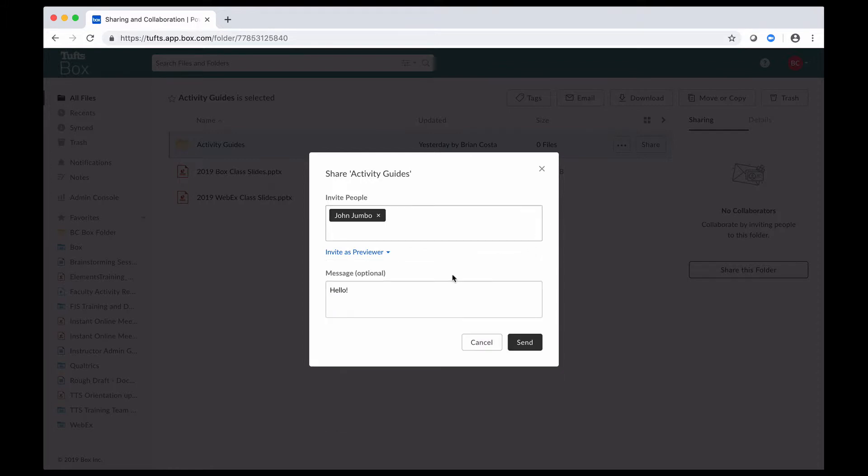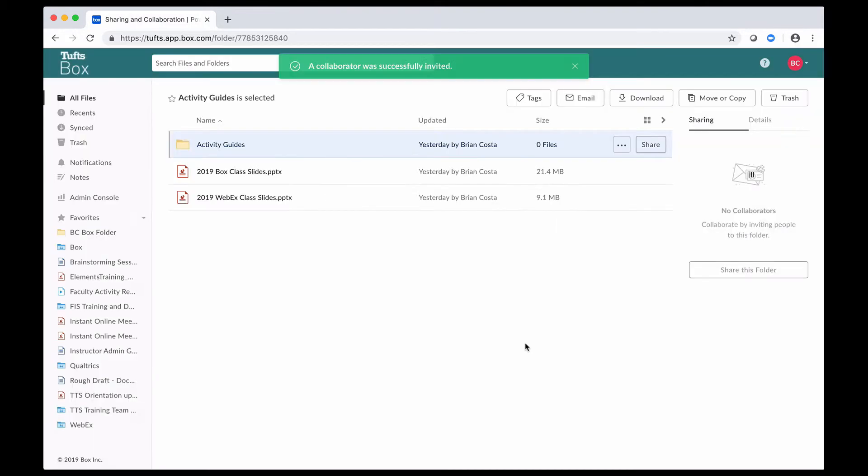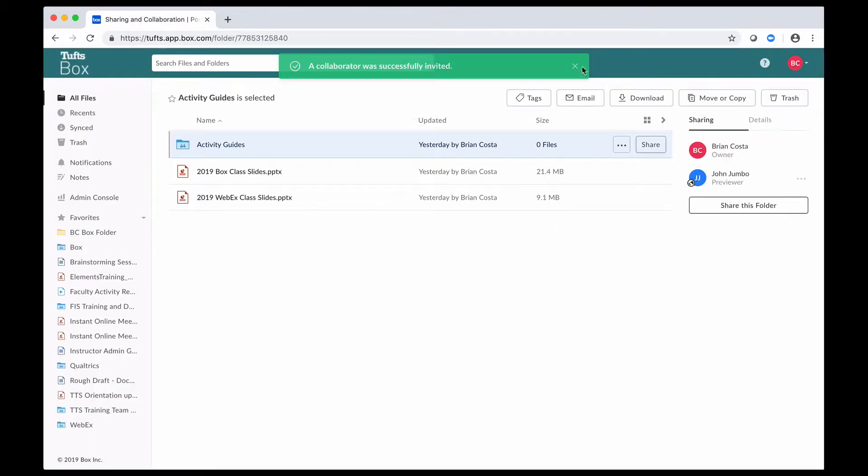But once this is set up, you go ahead and click on send, and it's going to send those invites out, and you can start collaborating.